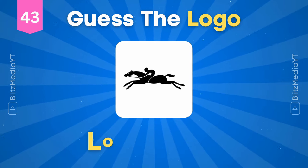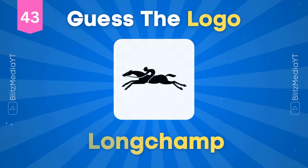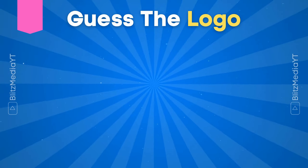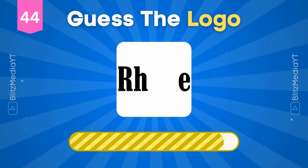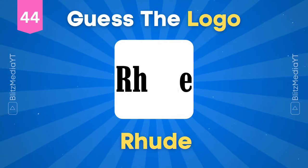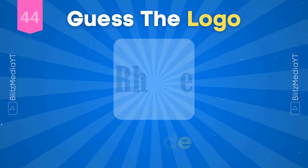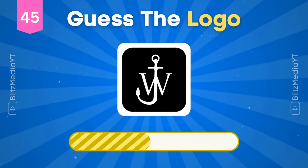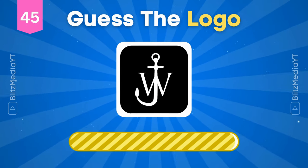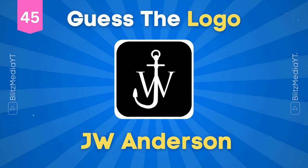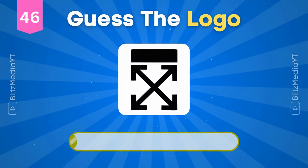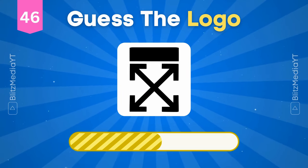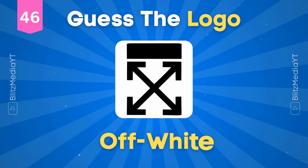Longchamp. Rhude. J.W. Anderson. Off-White.